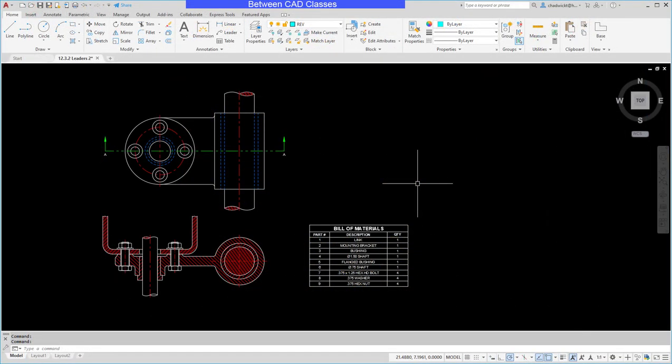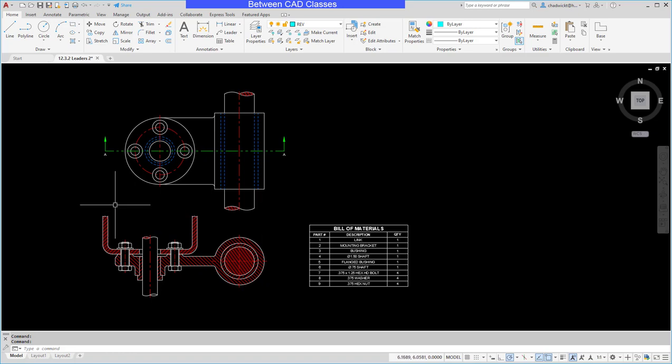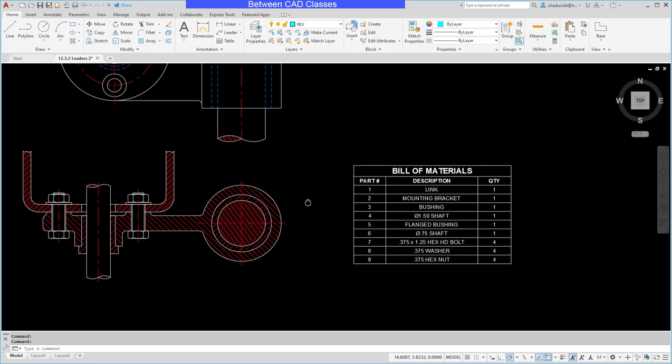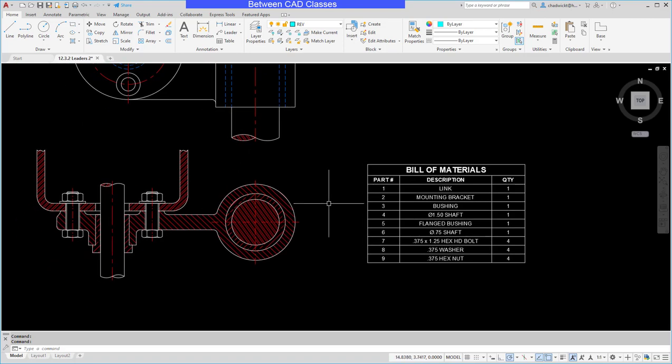In this video, we're going to take a look at the creation of revision clouds in AutoCAD. So here I've got an assembly, and I just want to call some attention to an area that might have changed. I'll just say this area right here, and I want to put a revision cloud around it.